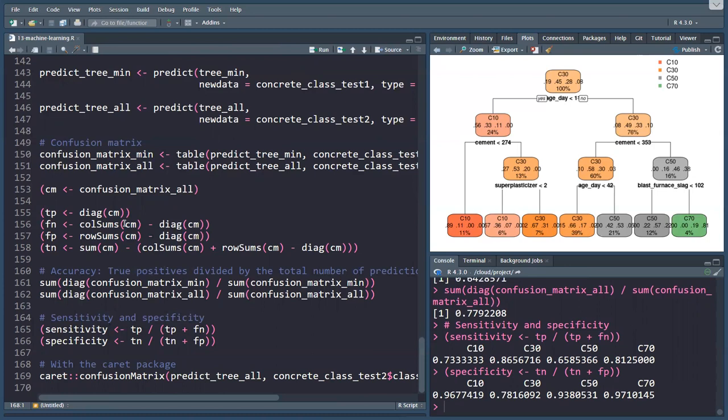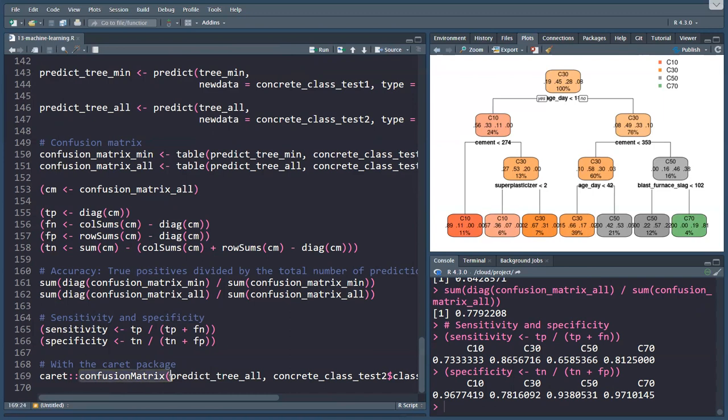These are a lot of different formulas. And if you're not confused about the confusion matrix as I am, then congratulations. But there is an easier way, and that is the caret package, and it has the confusion matrix function.